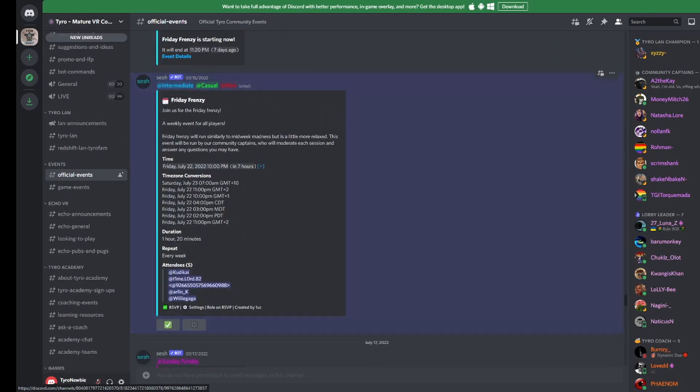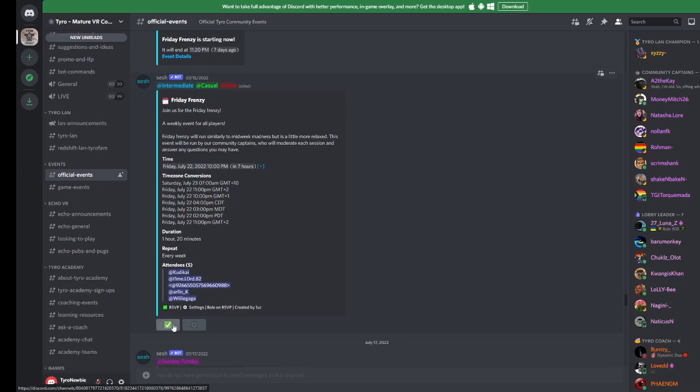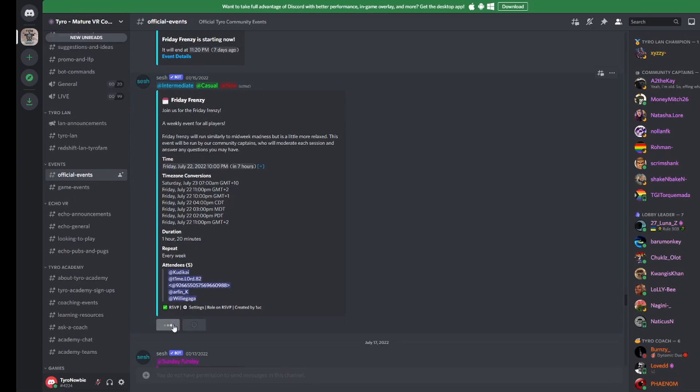If you find an event and want to join in, simply click on the event you wish to join. Here you can read a little bit more about the event and see a list of participants. To join this list, just click this green button.